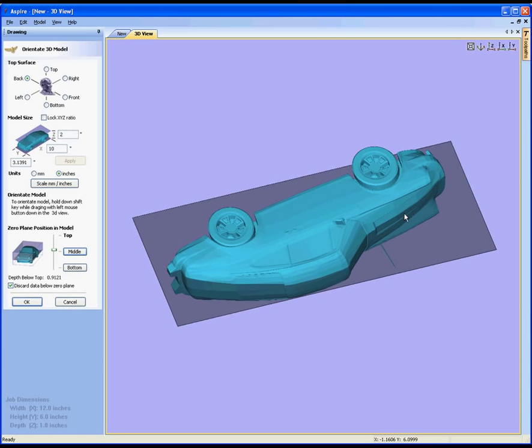As soon as I'm happy that what I can see in this view is what I want to be converted into a component I can hit OK and it will go ahead and build a component for me and we'll do that in just one second.